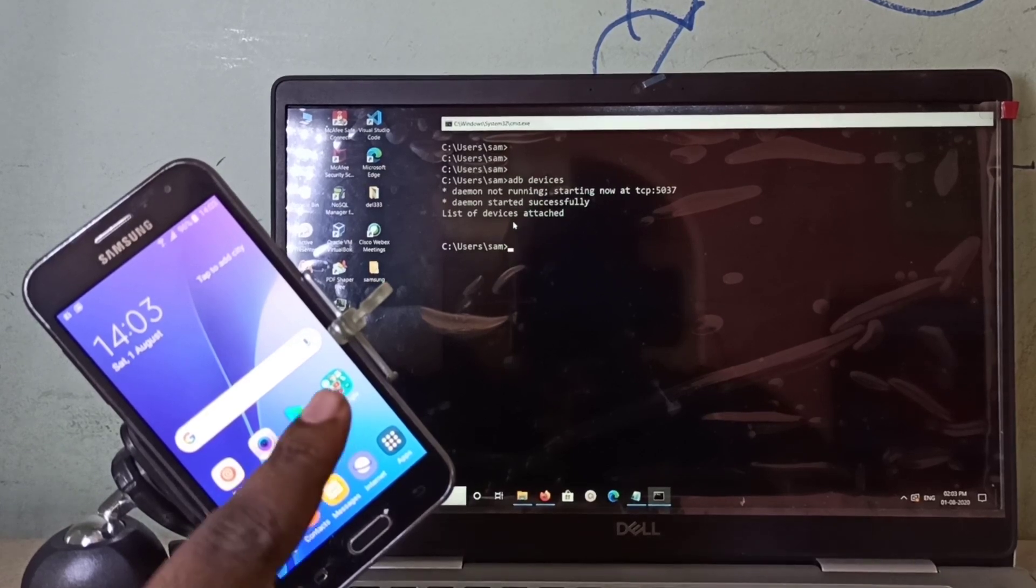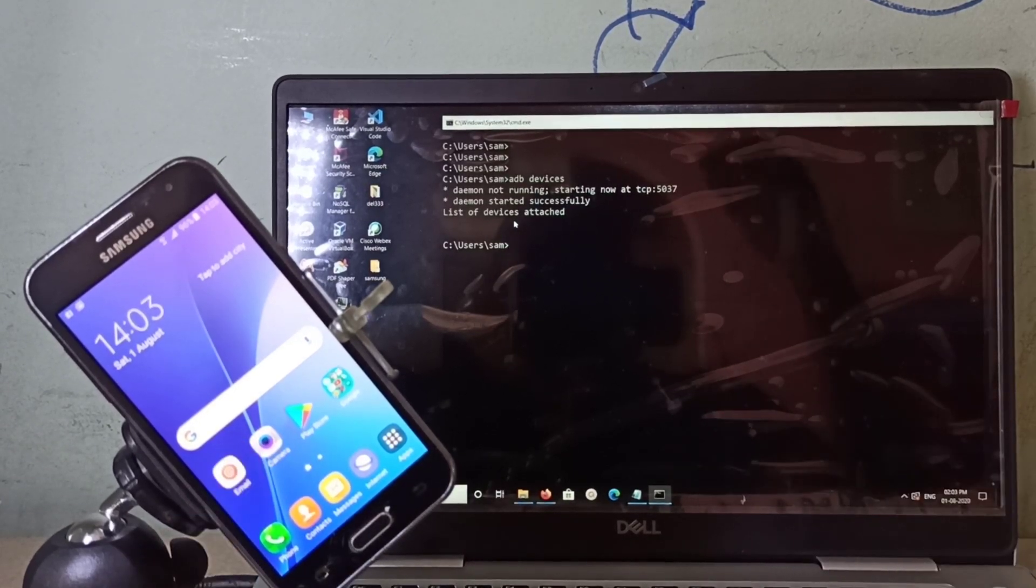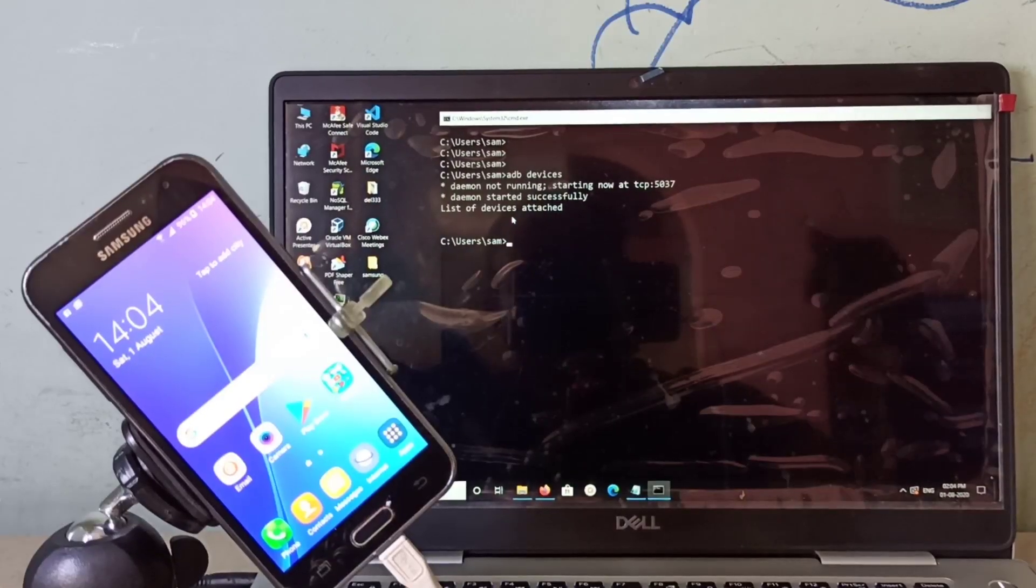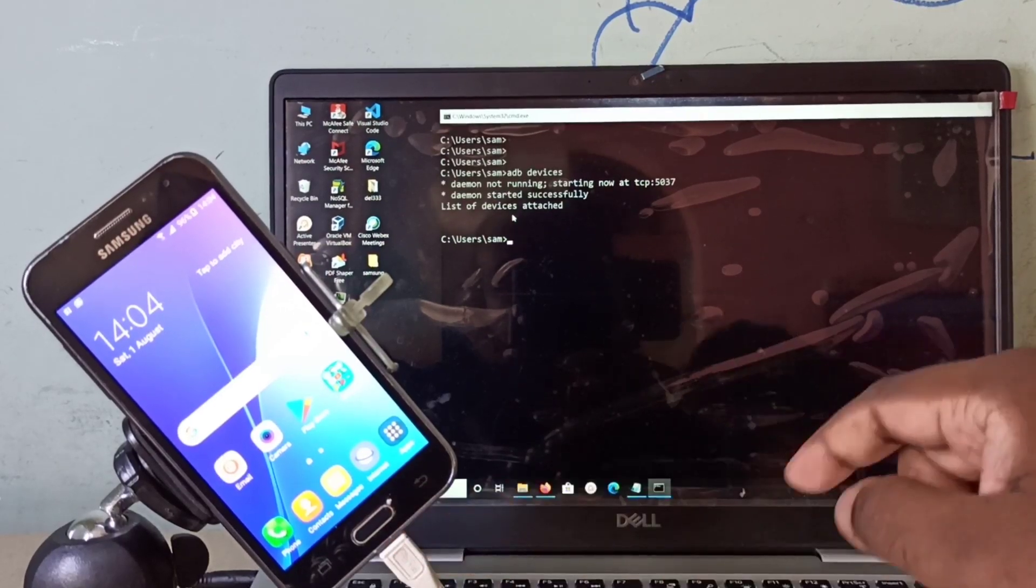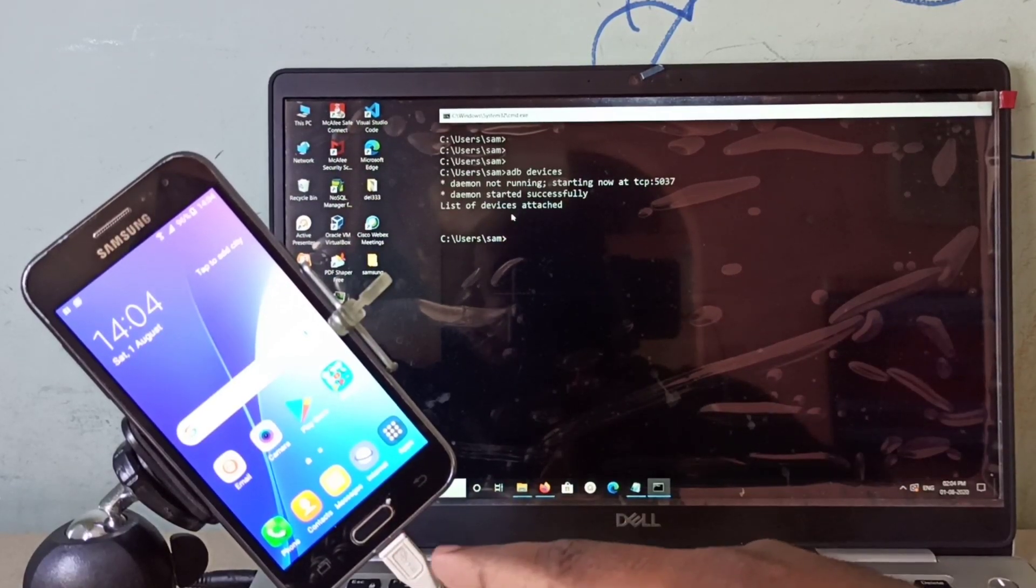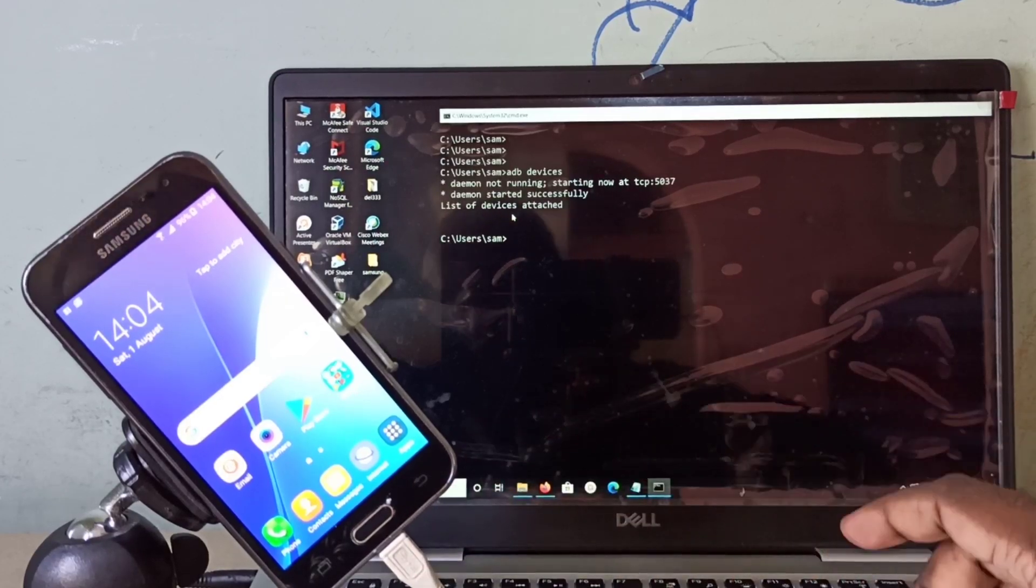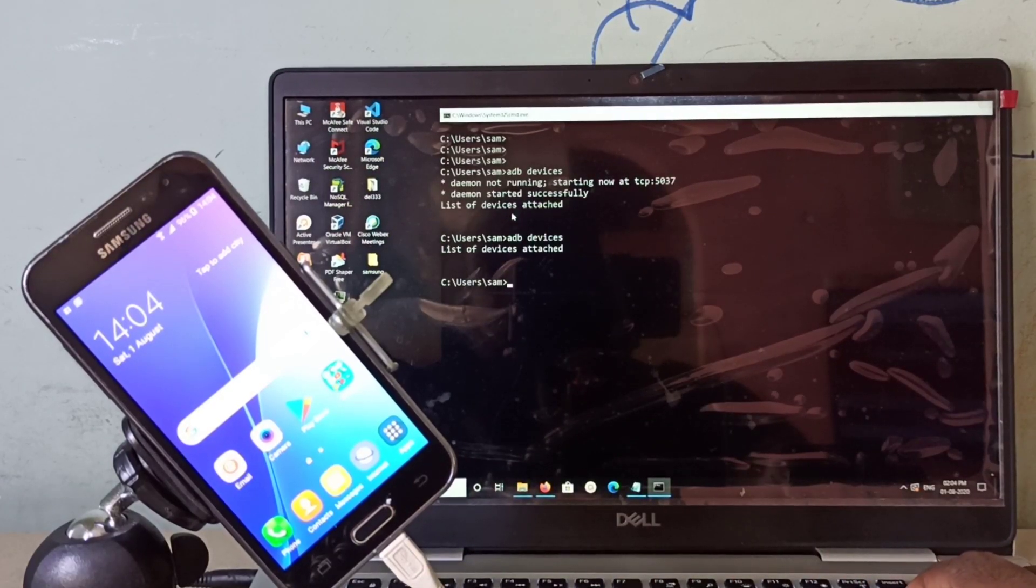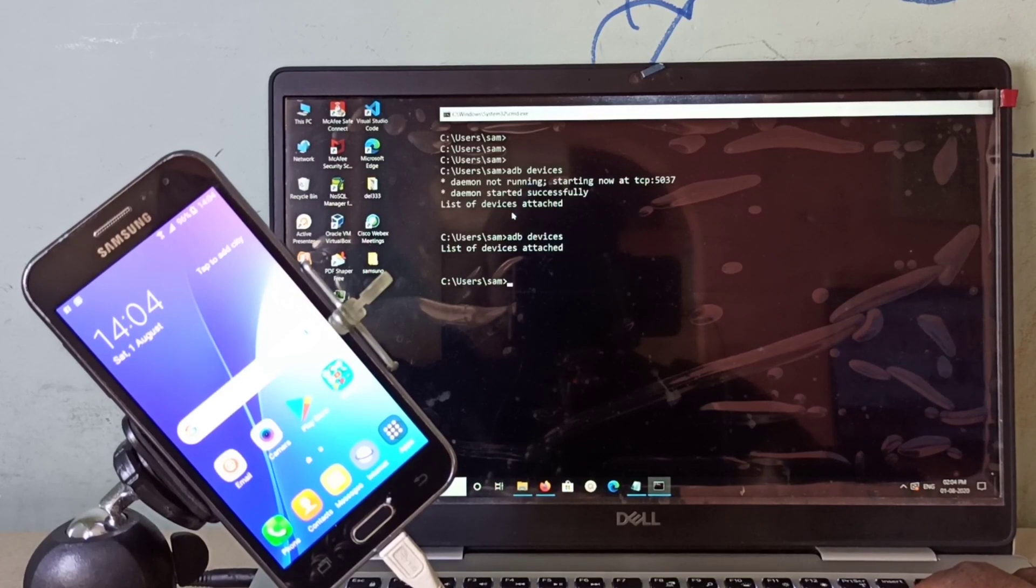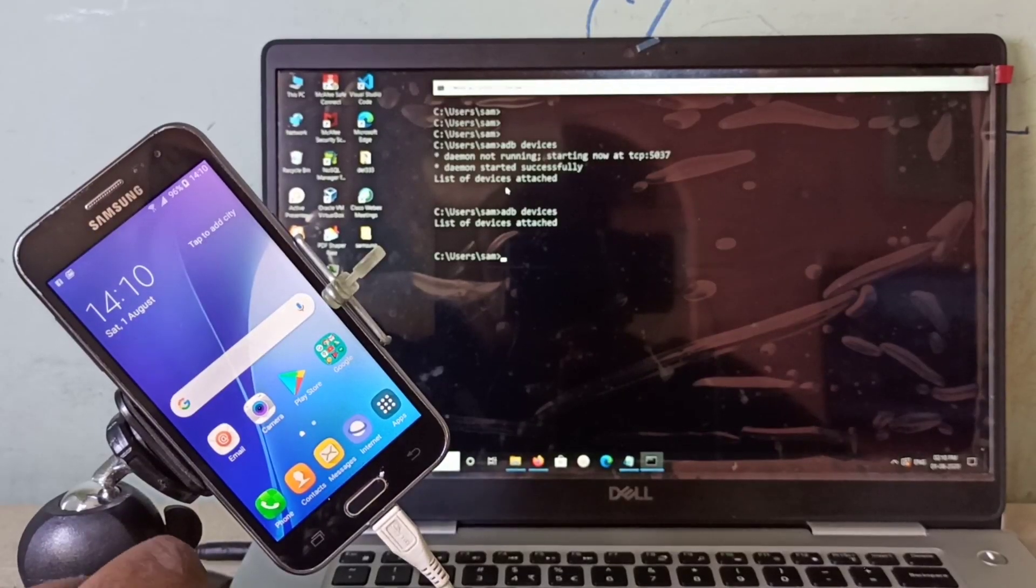Let me connect this phone to this PC. I have connected this phone to PC using USB cable. You can see the USB cable here. After that, if you run adb devices, it's still showing empty.